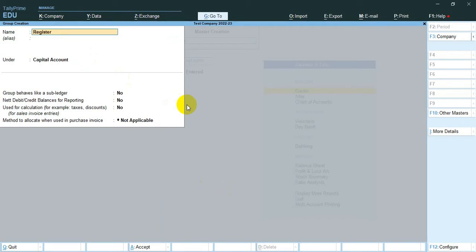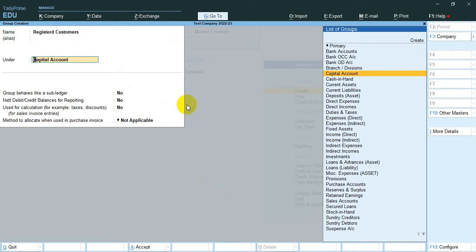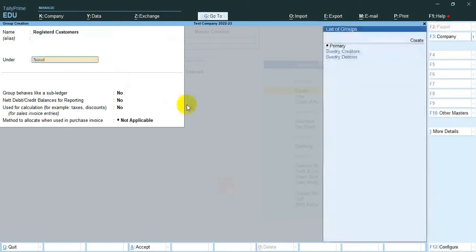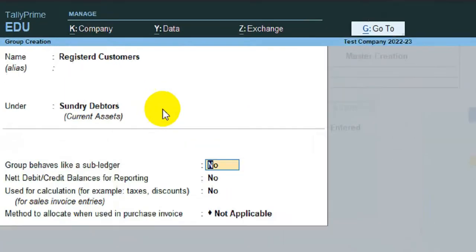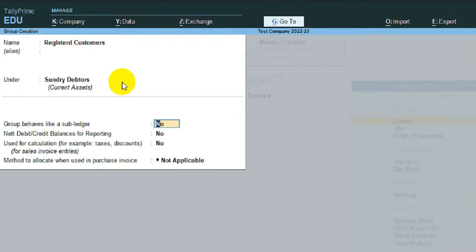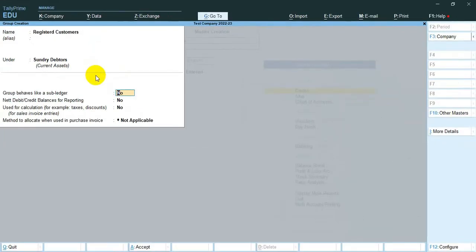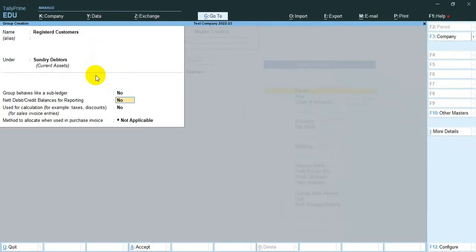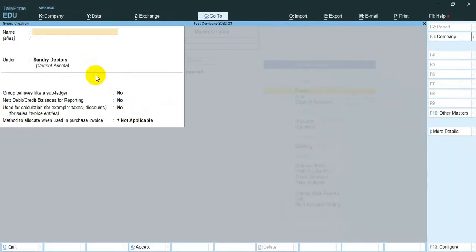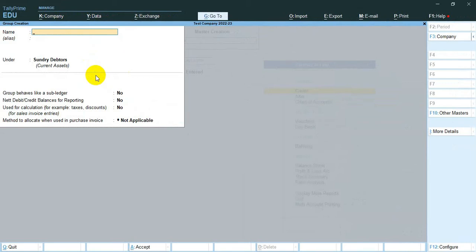First, we have to create two groups. The first one is Registered Customers under Sundry Debtors. The second one is Unregistered Customers under Sundry Debtors.